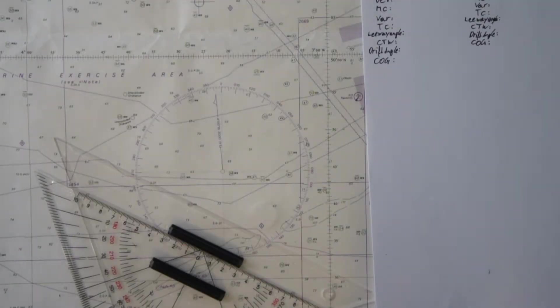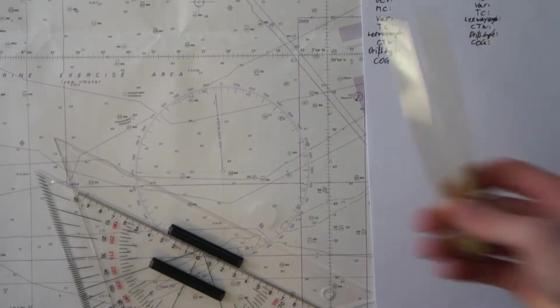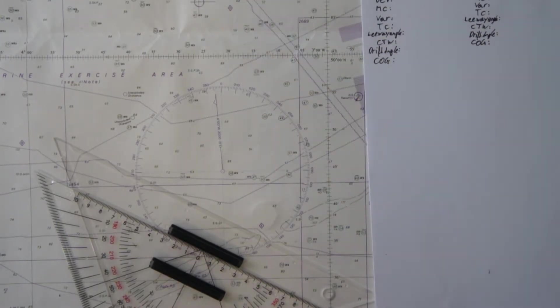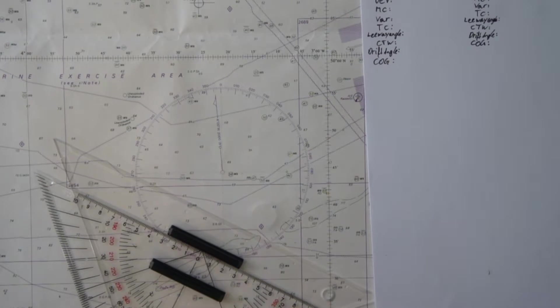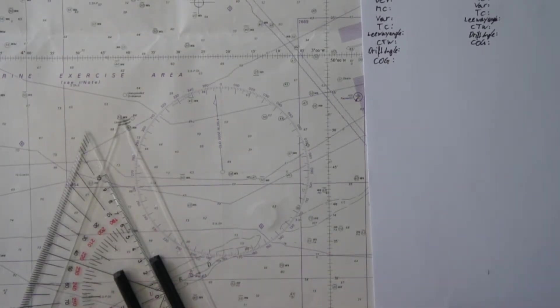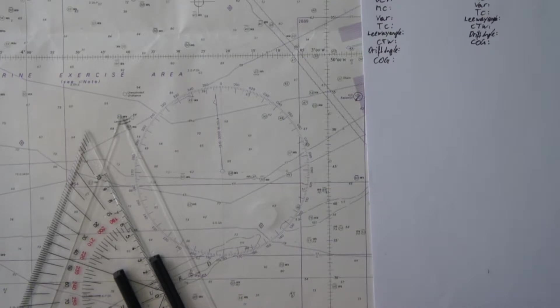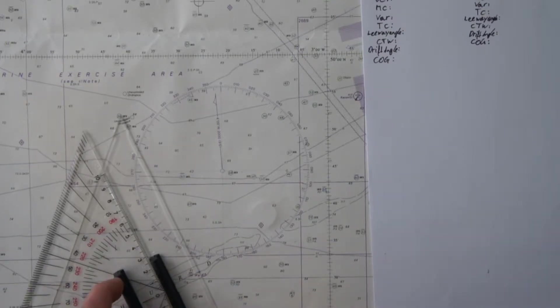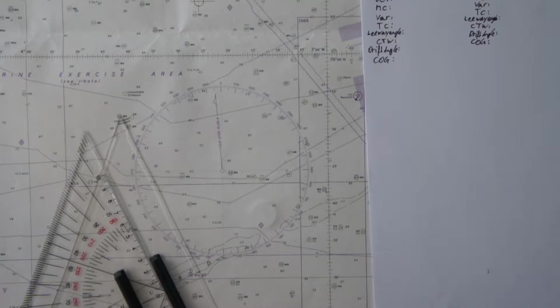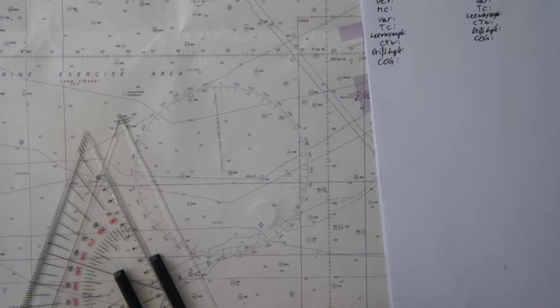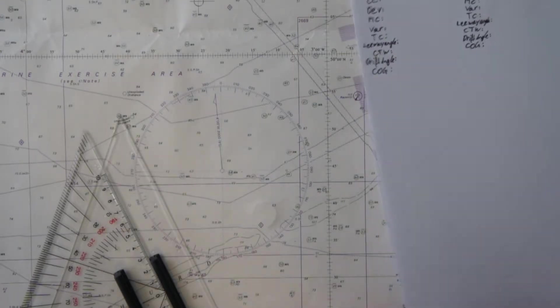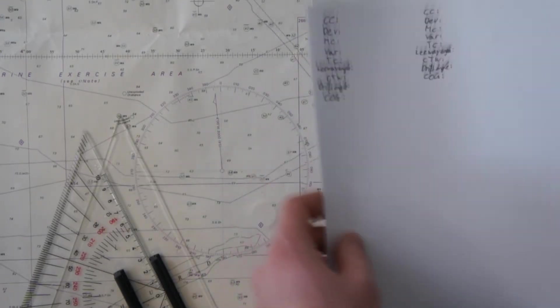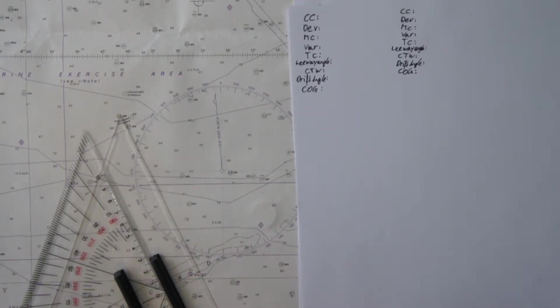We need course calculations because we have charted courses in the chart which are normal to the geographic position, and we have our navigational aids on board. Normally for the course we have a magnetic compass. Now we have several problems as we discussed in the other video which apply to a magnetic compass, like the deviation, the magnetic variation, and so on. For this we need a compass calculation.